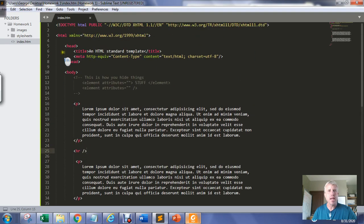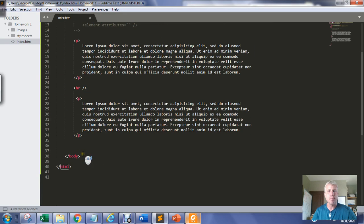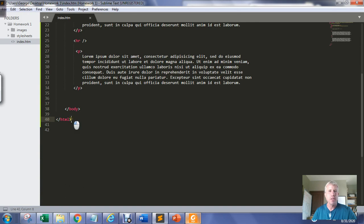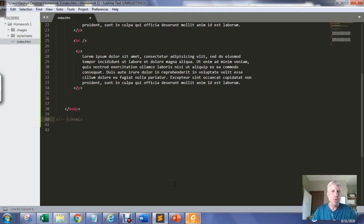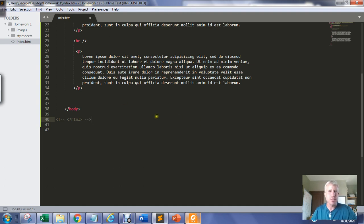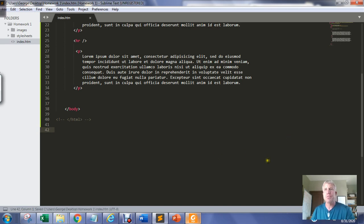Let's say we started an HTML document but forgot to close it. I'll use the HTML comment syntax — less-than, exclamation mark, dash dash, dash dash, greater-than — to hide that closing tag. I'm going to go ahead and save with Control+S.